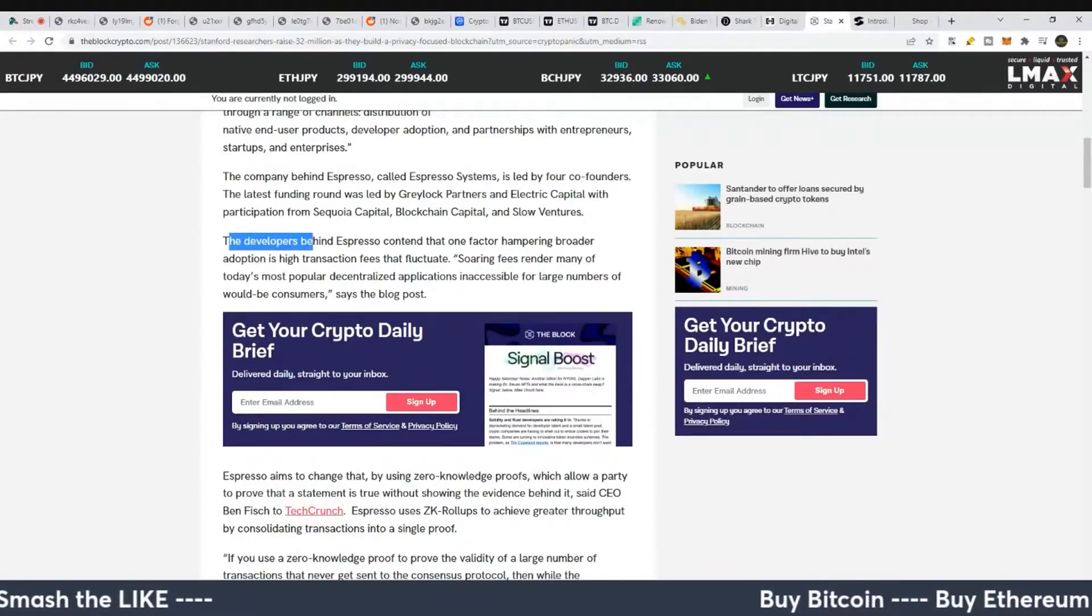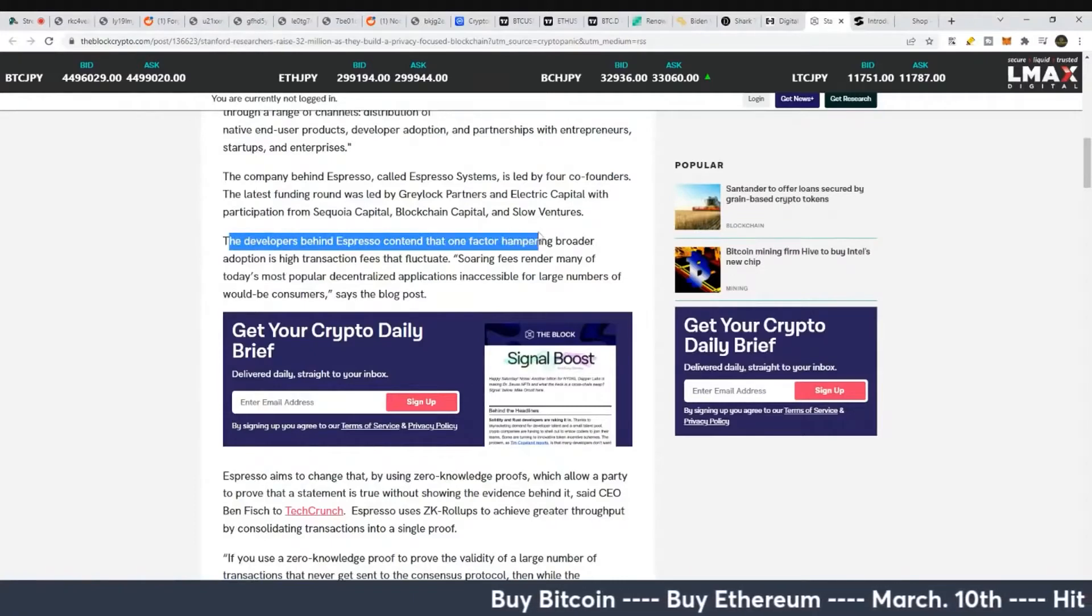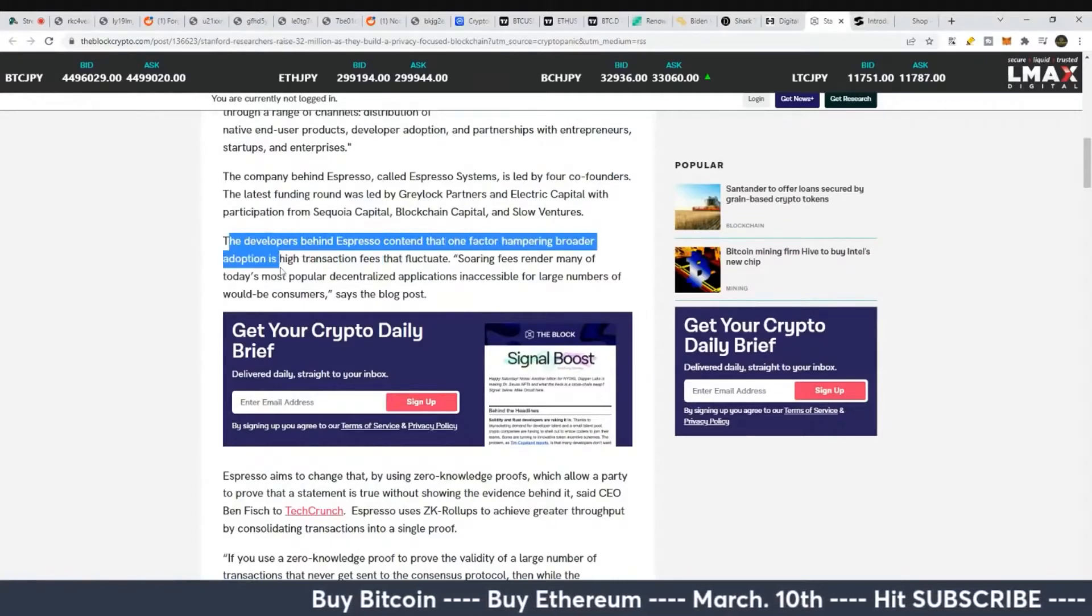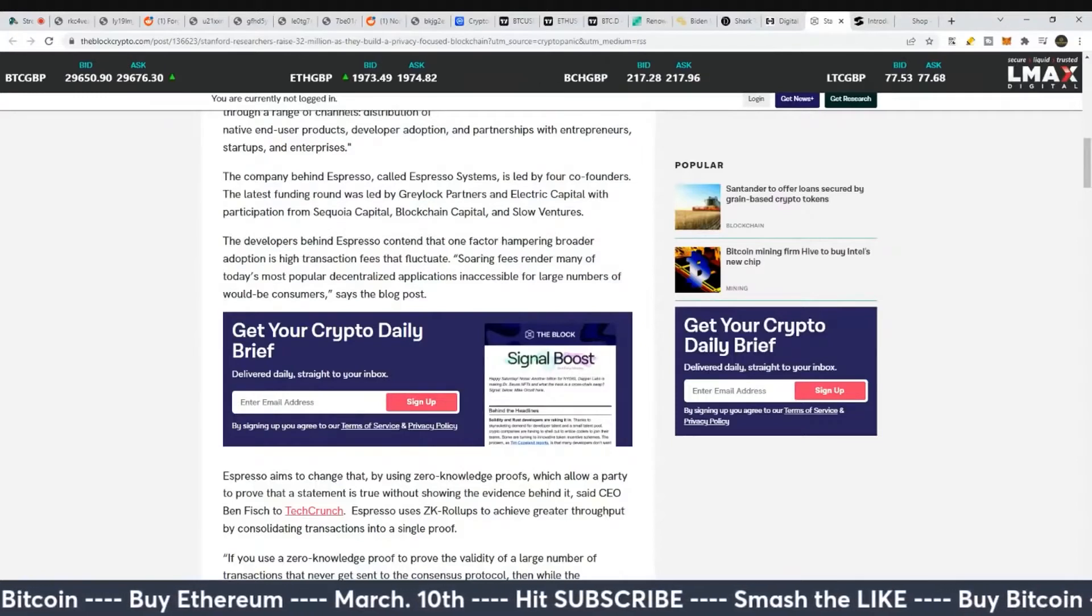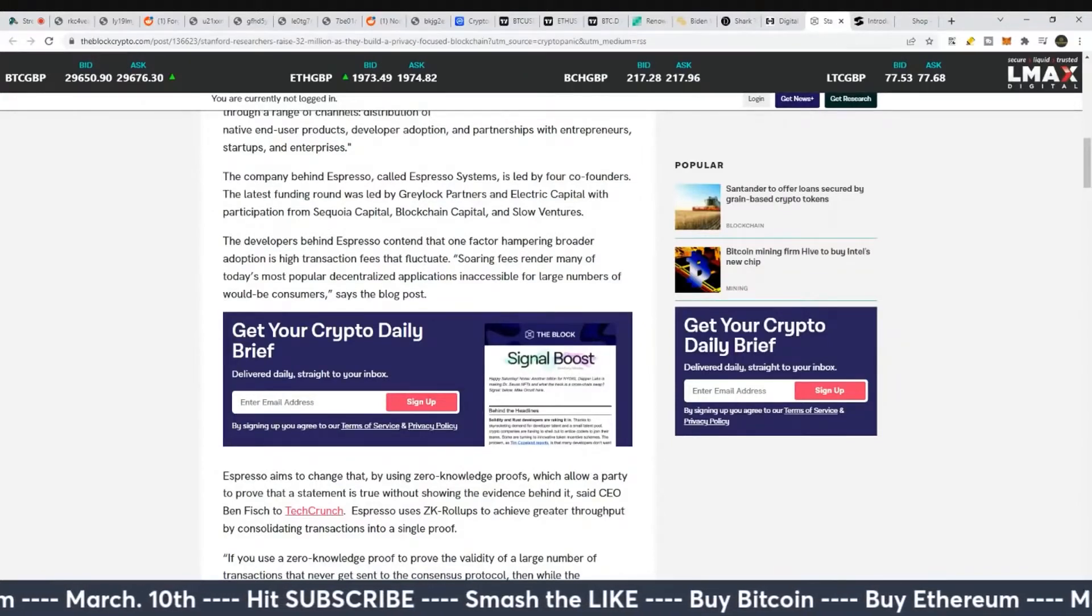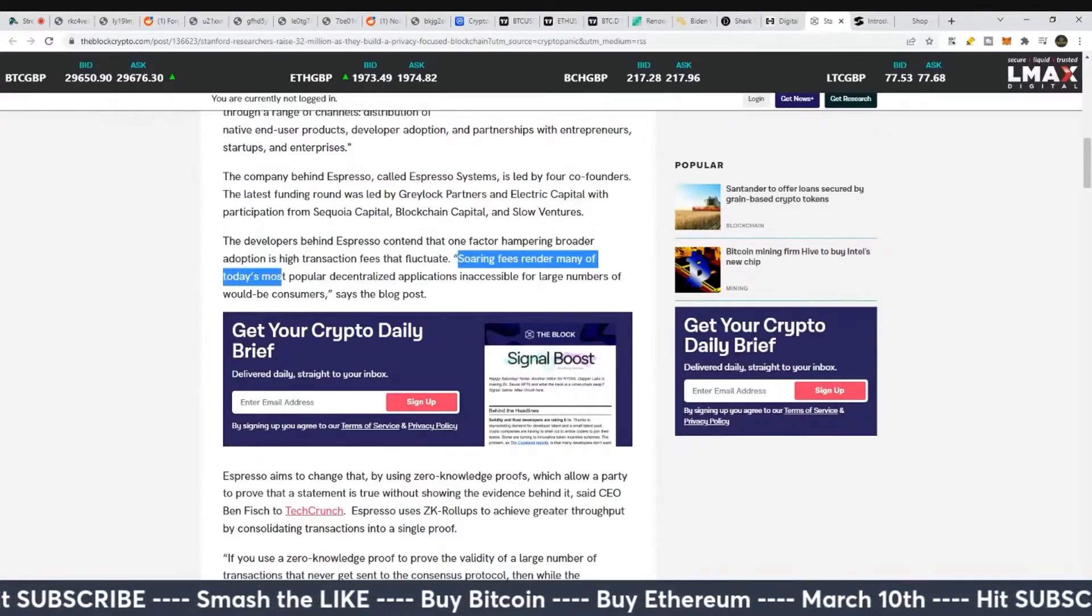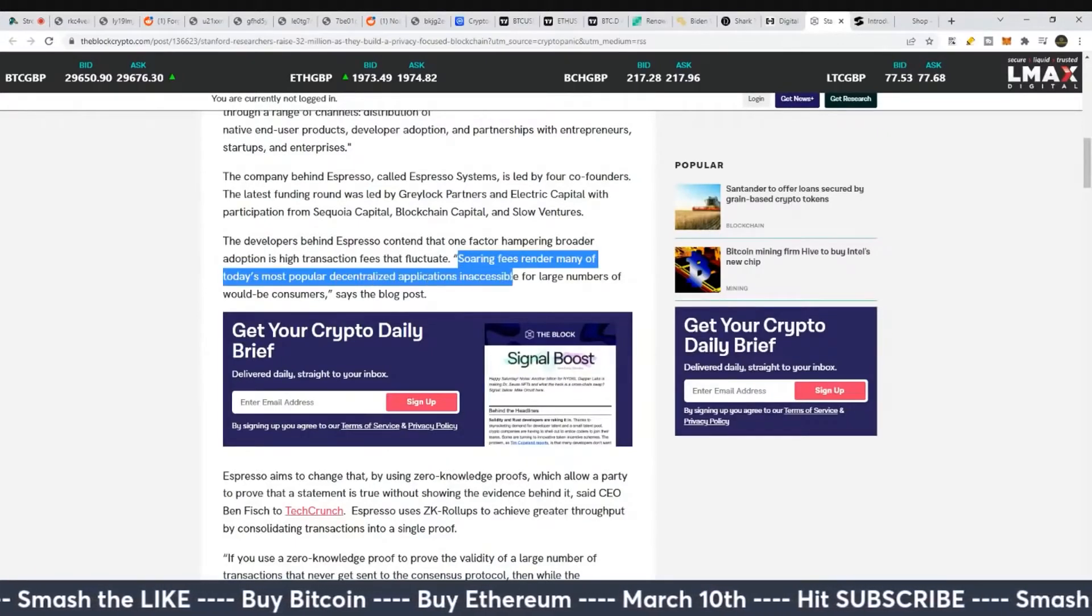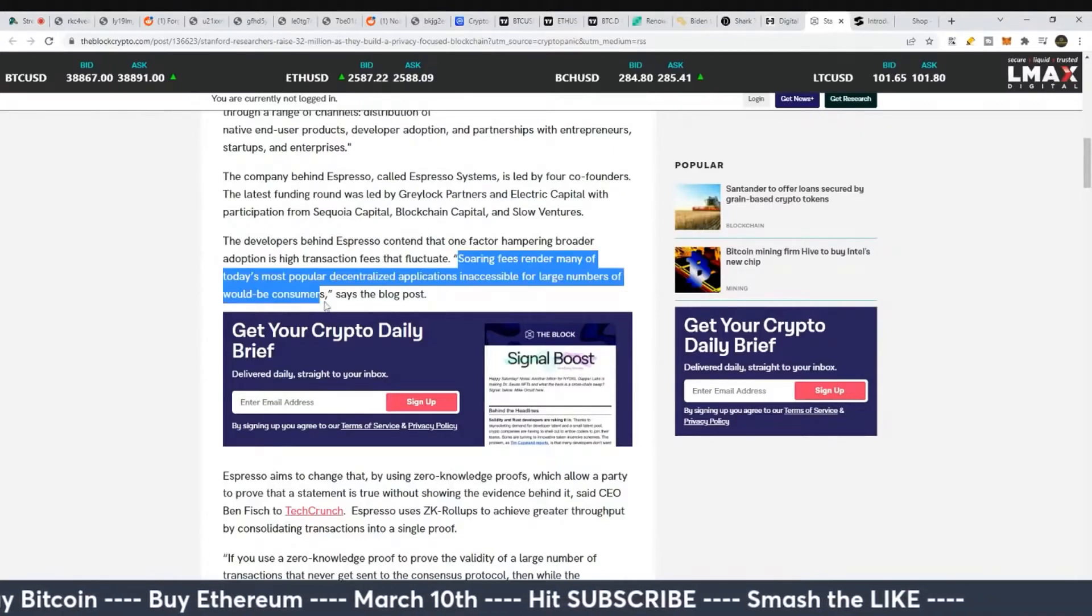The developers behind Espresso contend that one factor hampering broader adoption is high transaction fees that fluctuate. Pulse Chain solves this, as well as some other cryptocurrencies.